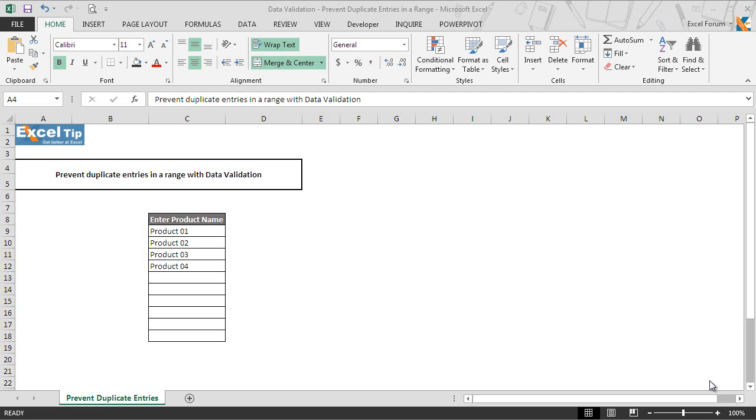And today in this video, we will show you how to prevent duplicate entries in a range using data validation in Excel. So let's see with the help of an example how we can prevent the user from entering duplicate values in the range.